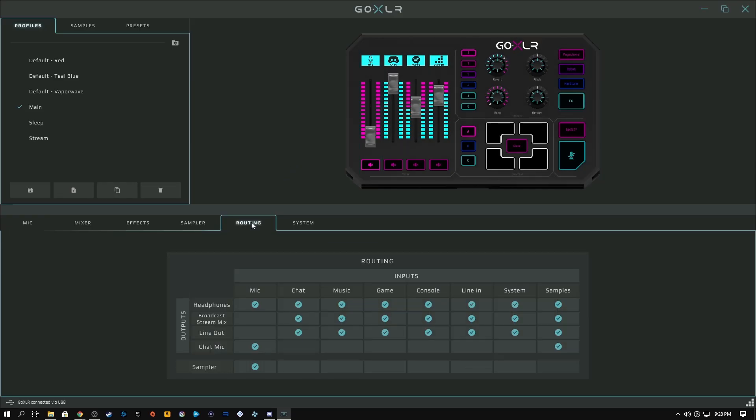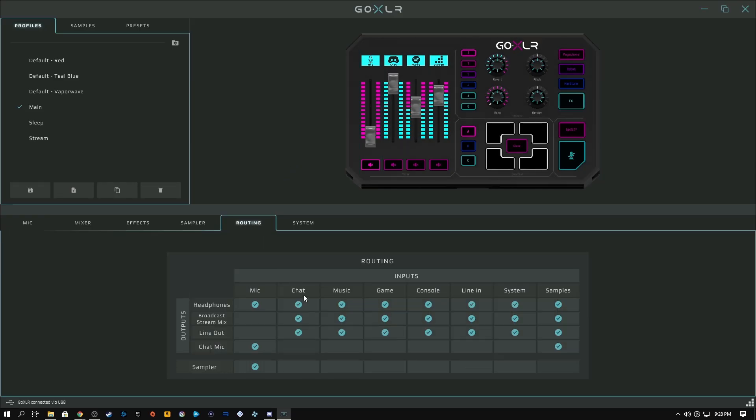We are now going to change the routing in GoXLR by unchecking broadcast stream mix for music, then saving that profile. And again, if you don't have the GoXLR, it's still achievable with Voicemeeter by giving Spotify its own audio source. I'll link a video down below to a great tutorial on how to get that set up by Nutty, who is a great stream content creator.